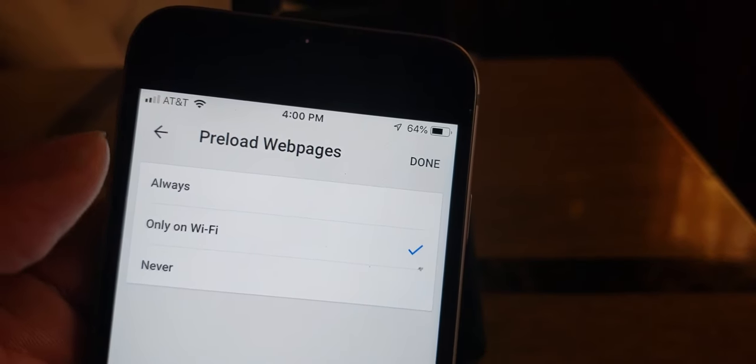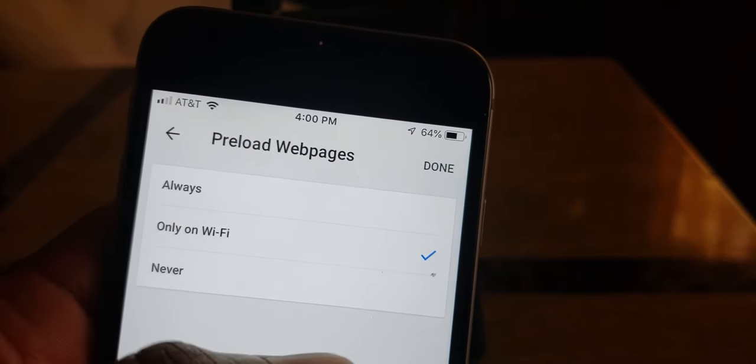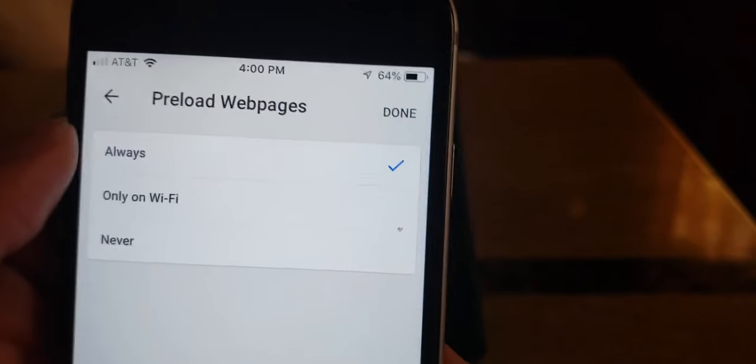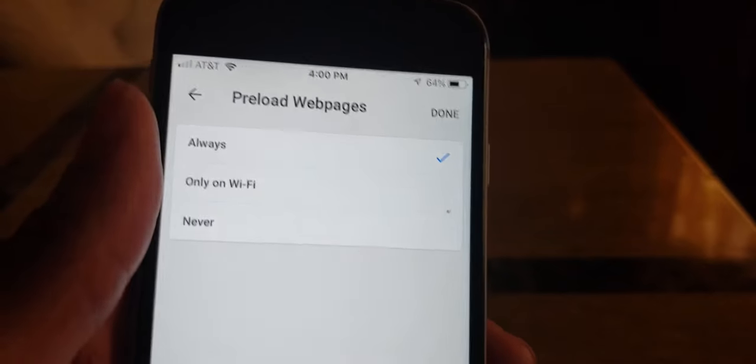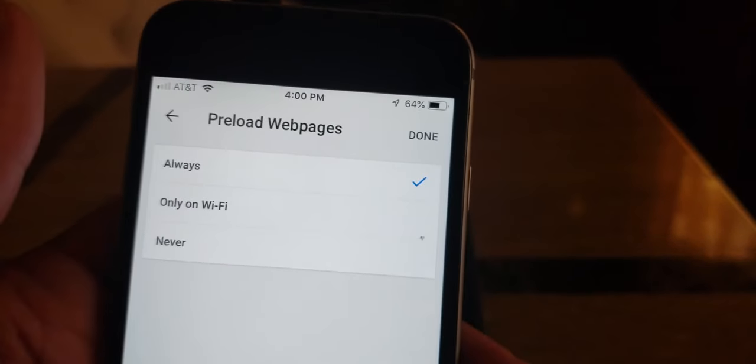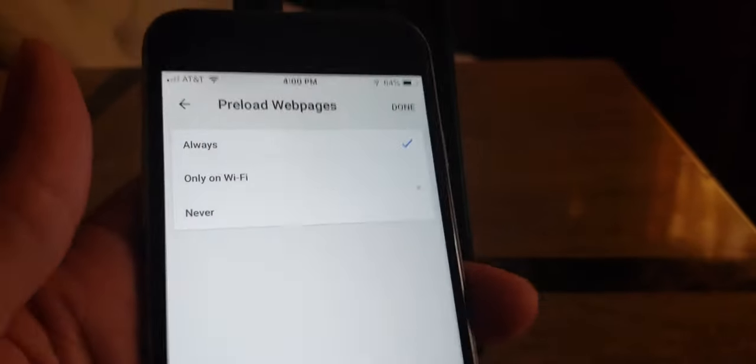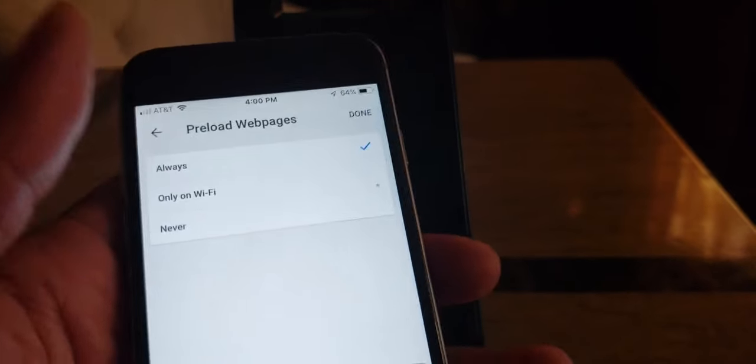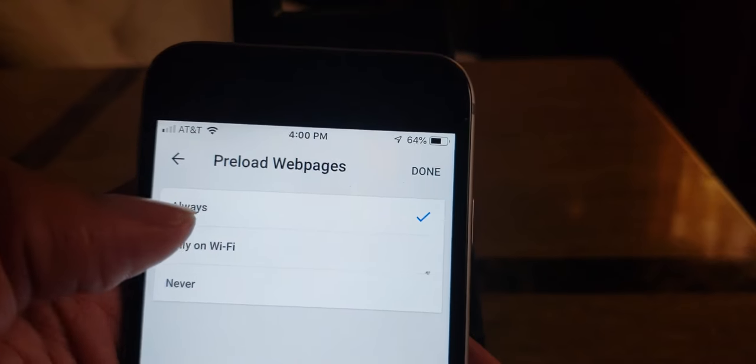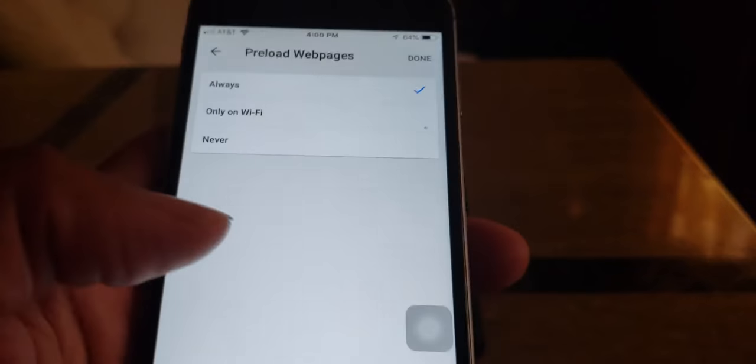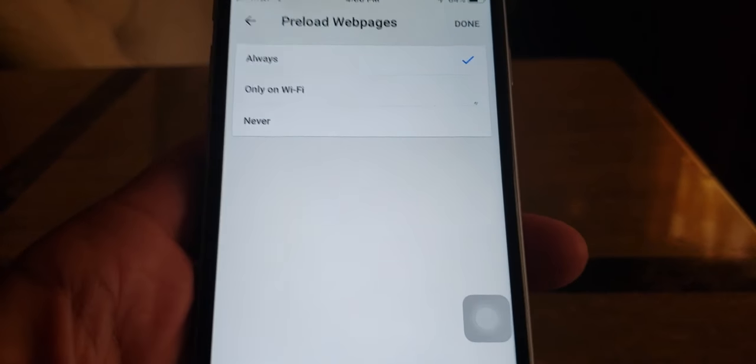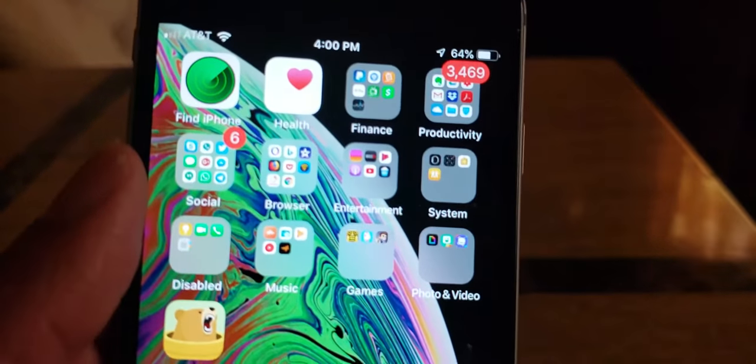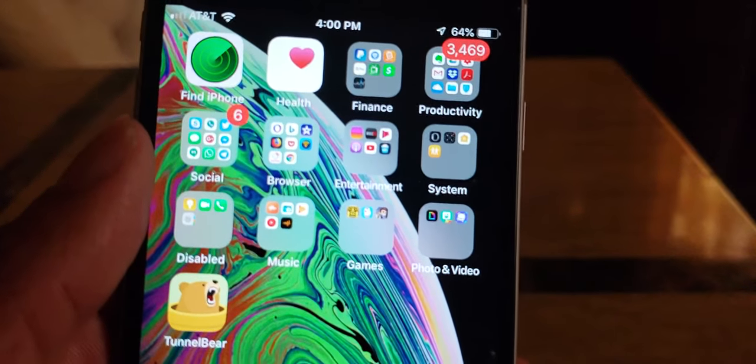So you got this option, you could do Preload Web Pages only on Wi-Fi, Never Preload, or you got Always. This is for iOS. Now Android is different, Android you got data saver options all over the place. But with iOS, for some reason Google and Apple are not connected. So you have those options for your data settings on your Chrome.